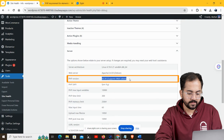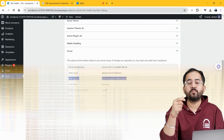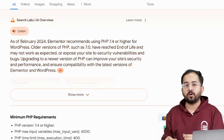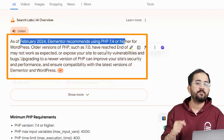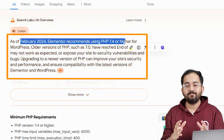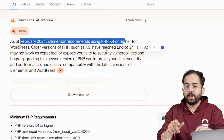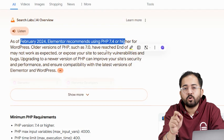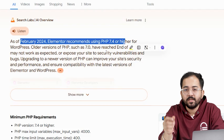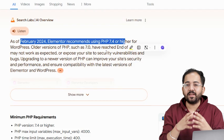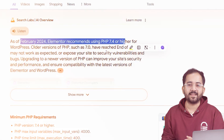Now take a look at the PHP version listed here. In my case it's 8.0.30. As of February 2024, WordPress and Elementor require at least PHP 7.4 or higher, so I'm all set. But if your PHP version is older than that, you can reach out to your web host and ask them to upgrade it — that should clear up any issues and get Elementor working again.